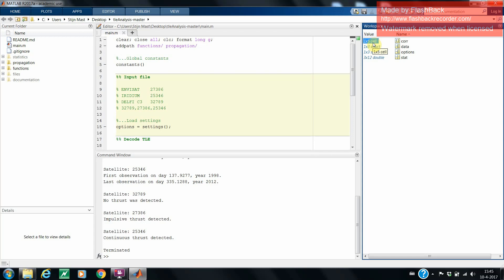Finally, the user can also access the data saved in the workspace, which contains the correlations between the residuals and Kepler elements, the observed and propagated Kepler elements, and the statistics of the residuals.